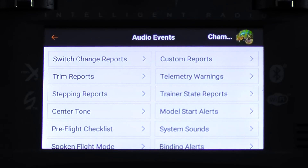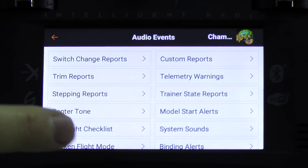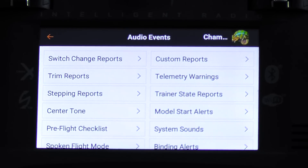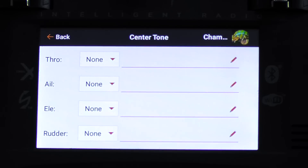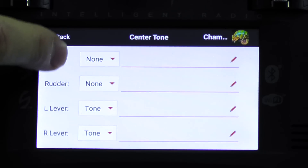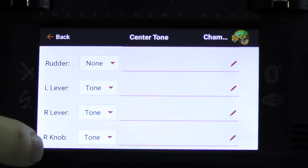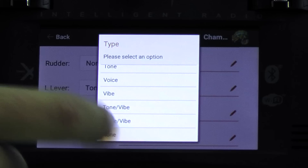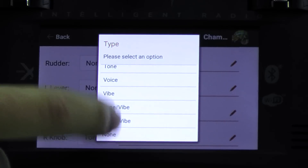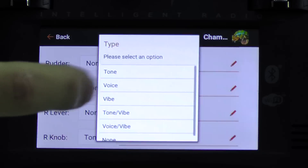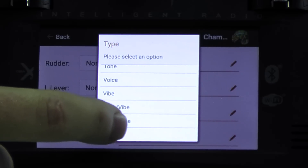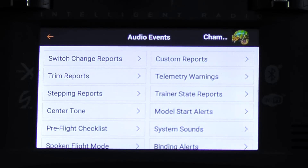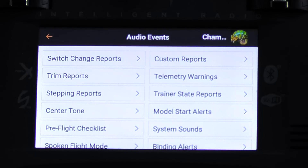One thing I like to change right away is the sliders on the back — when they get to center, they make a beep. To change that, we're going to hit center tone. There's a center tone for every control, and you'll see L lever, R lever, and R knob all say tone. We can change those to whatever we want. I'll hit none because I don't want it to make that tone — it can be kind of annoying if you're not using those knobs. I'm going to change it to none. That way they're not a distraction. Hit back, and now when I move those sliders, they no longer beep.